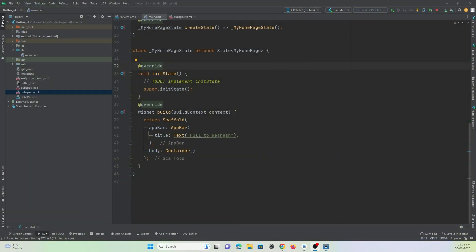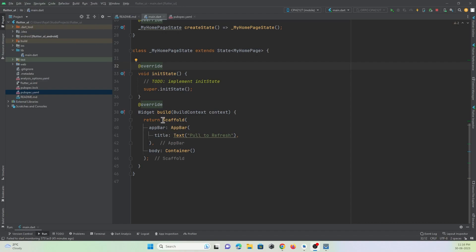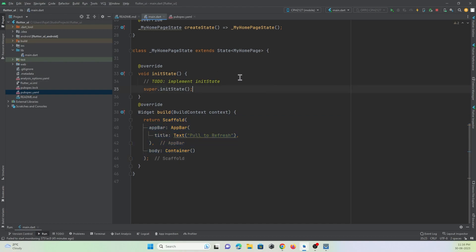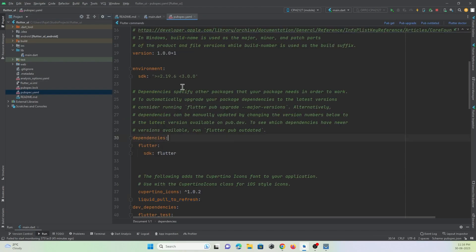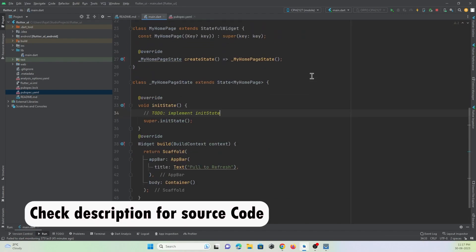Let's get started. We are in Android Studio IDE with a Flutter project open. You can see I have a scaffold widget with an app bar and a body containing a container. First, we must add a dependency to help us implement pull to refresh. Go to the pubspec.yaml file and under the dependency section add the library 'liquid_pull_to_refresh', then hit the pub get button to download this package.